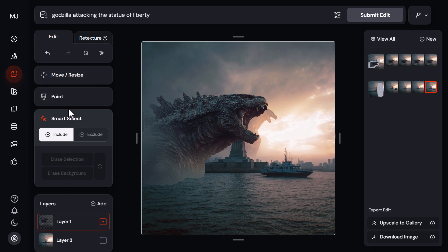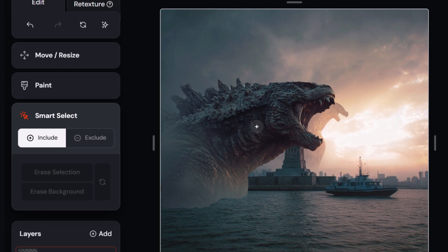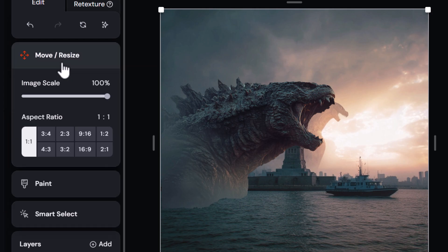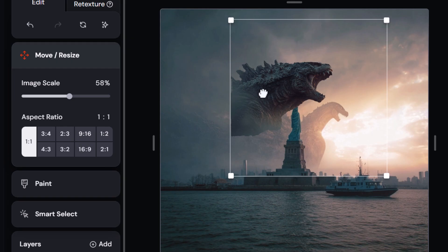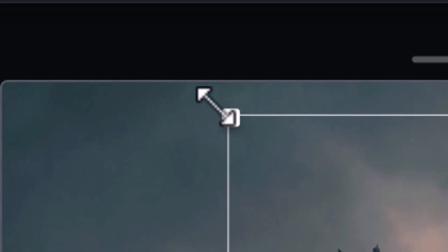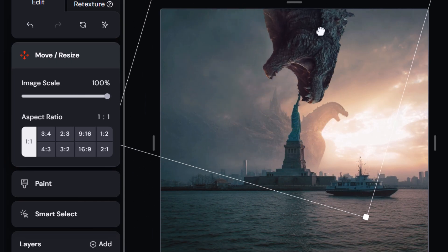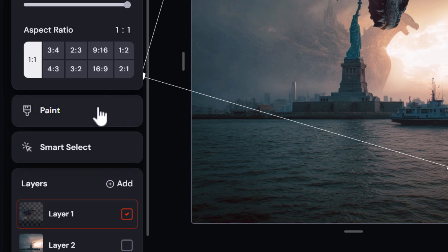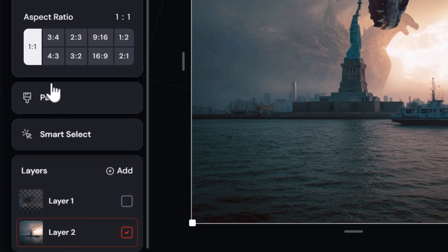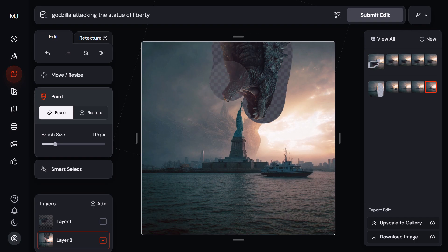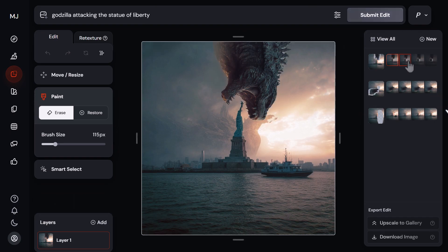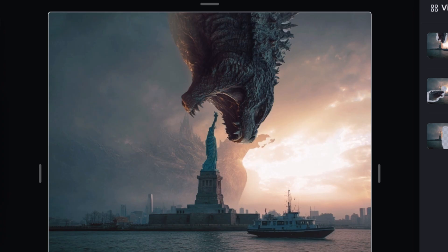My next tip is that you can also rotate images and objects pretty easily within the editor. Rotating layers is a feature that doesn't really stand out but is easy to do. I have layer one selected — the Godzilla image — I click move and resize, and if I hover outside the corner I get a rotation cursor which lets me rotate it into position, resize it, and then I can go to layer two and erase around the outside to blend it in.